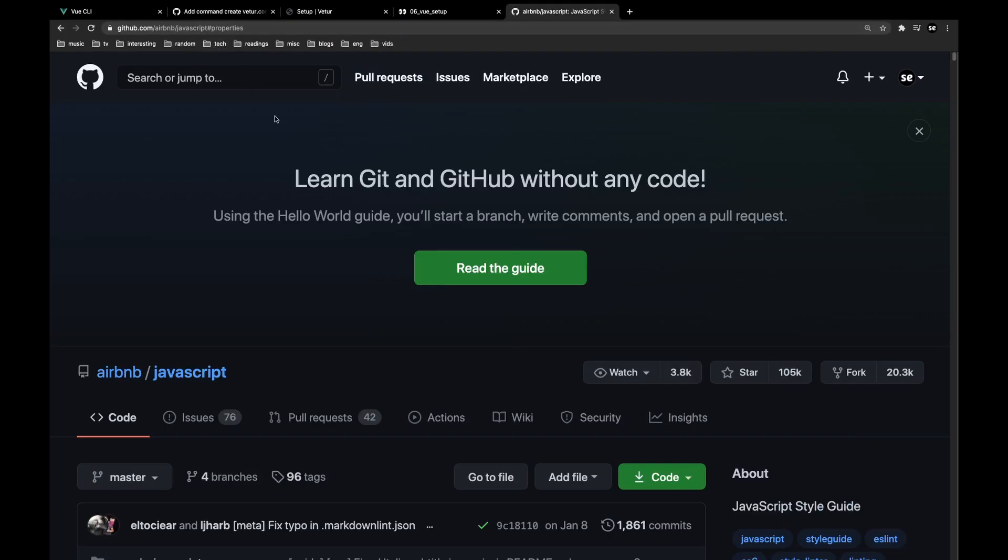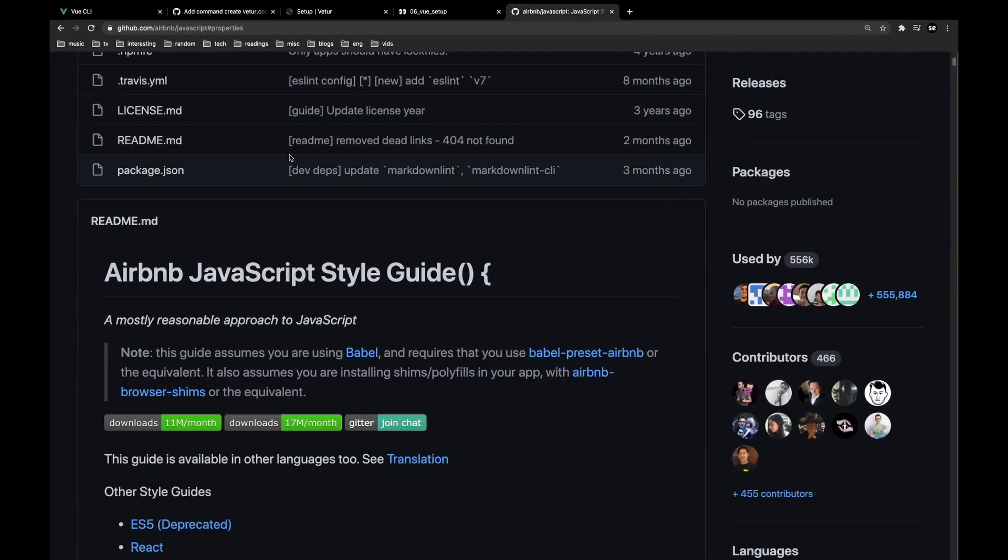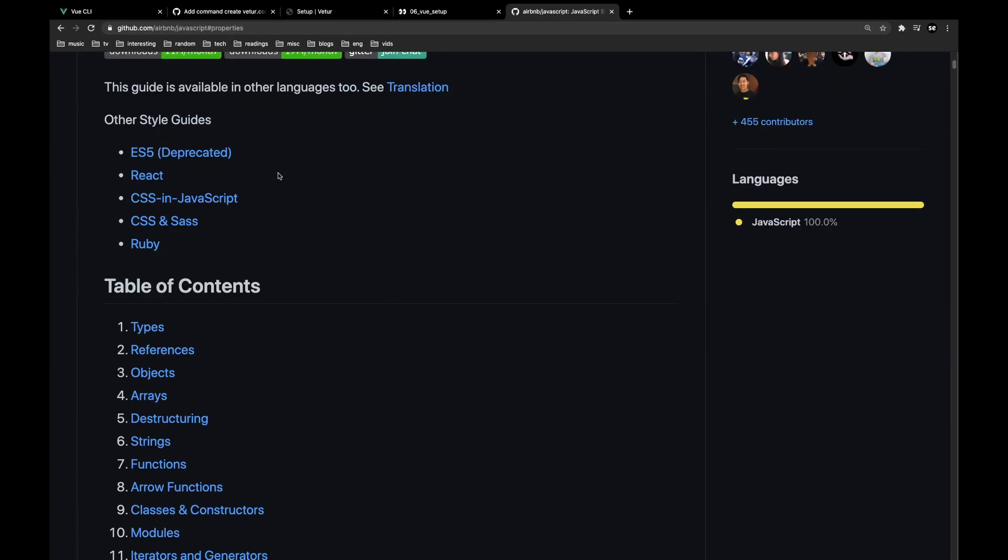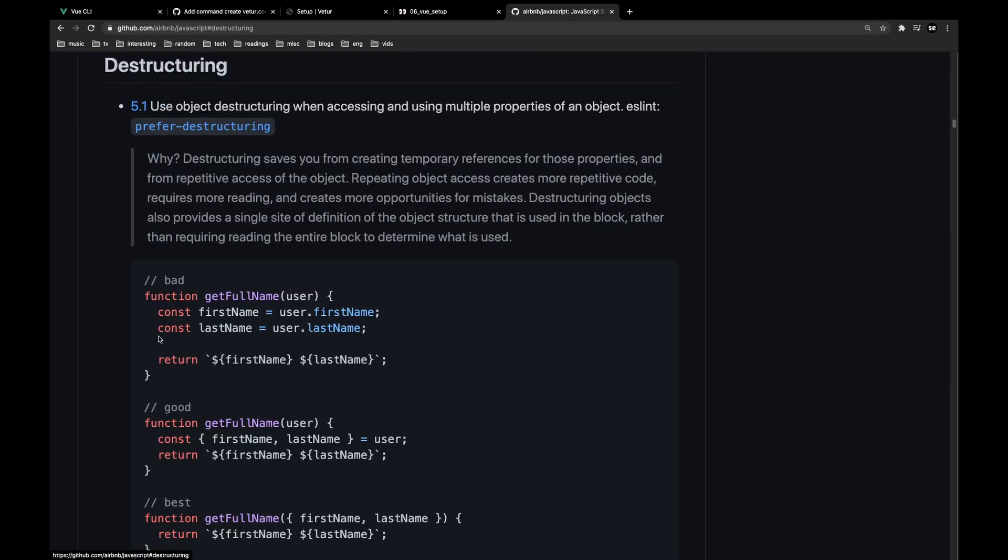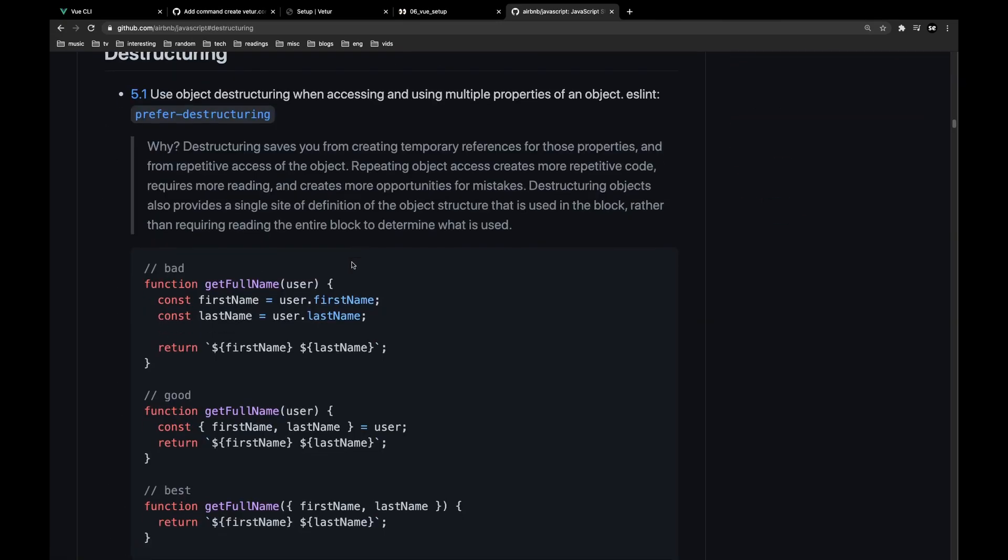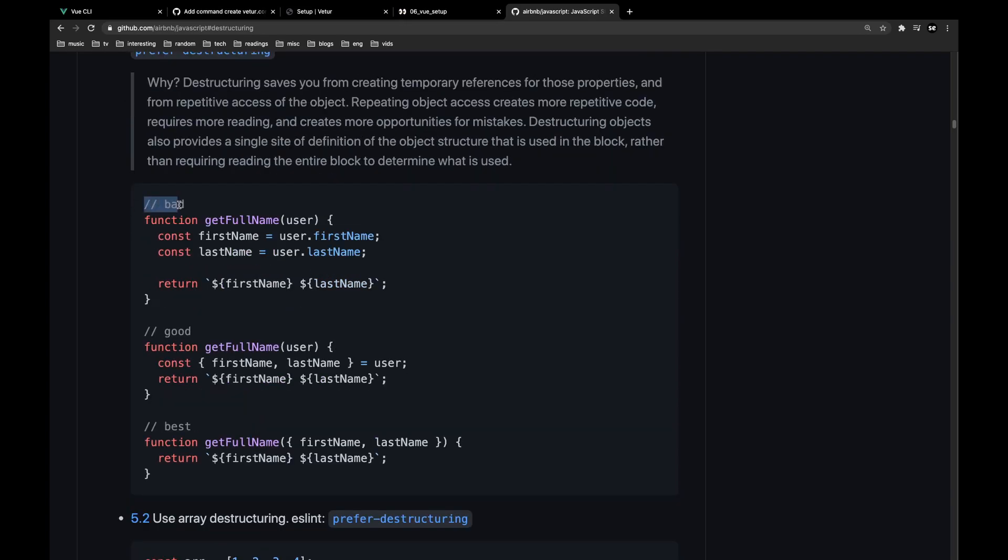You can just Google Airbnb JavaScript style guide, and they kind of have all of these references as to how to write proper code. So they have examples of like, what is bad code? What is good code? What is the best code for each type of code that you might ever write?